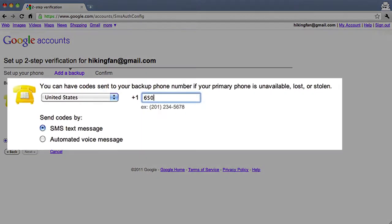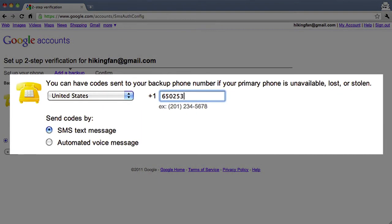You'll also need to add a backup phone that you can use if you lose access to your primary phone. This can be a work or home phone, or the phone of someone you trust, like a friend or family member.